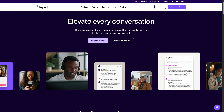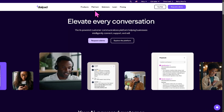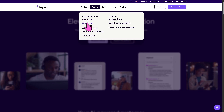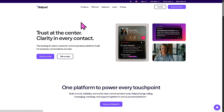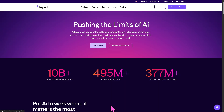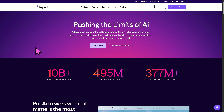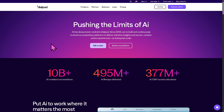That covers the products. For the platform section, Dialpad offers two AI-powered options: the overview — where you can trust clarity in every contact — and Dialpad AI, where you can click 'Discover Dialpad AI' to push the limits of AI, which has always been central to Dialpad.